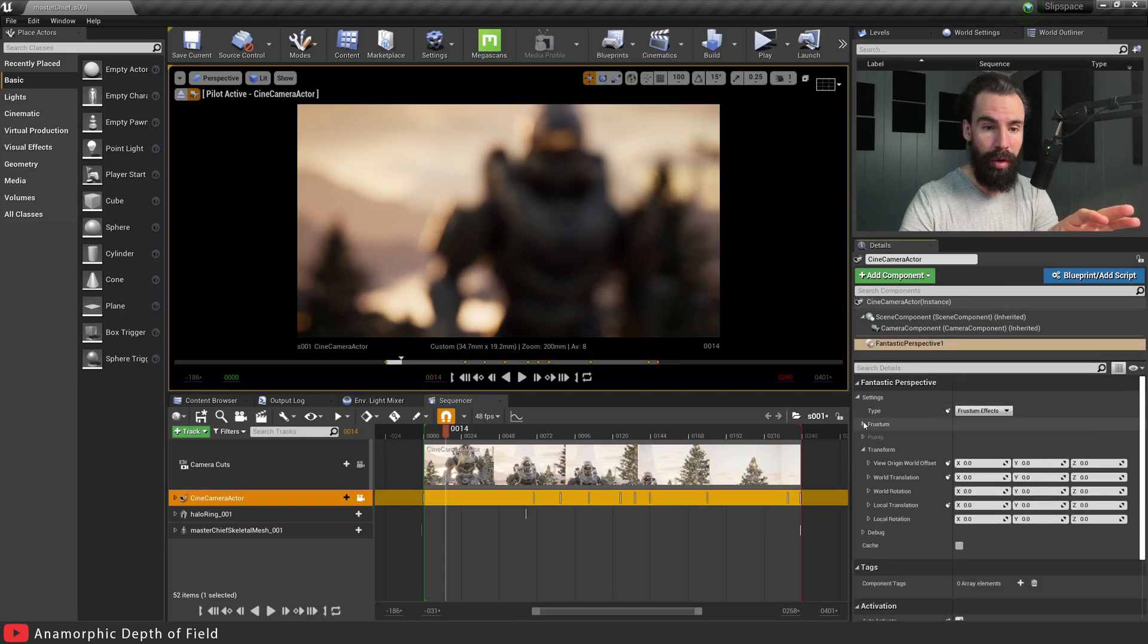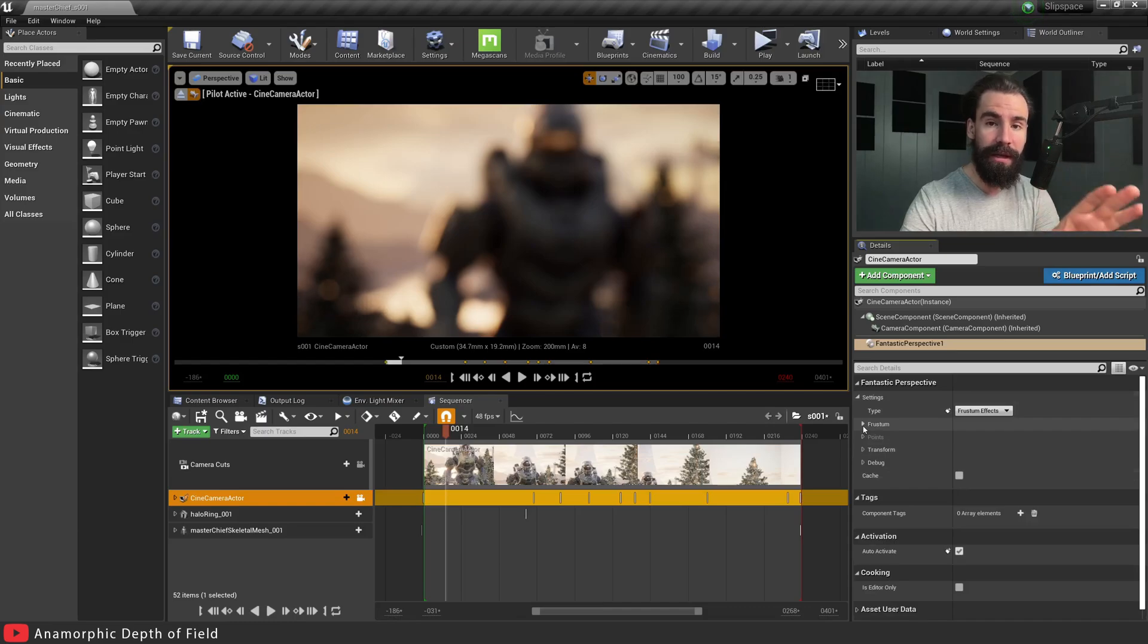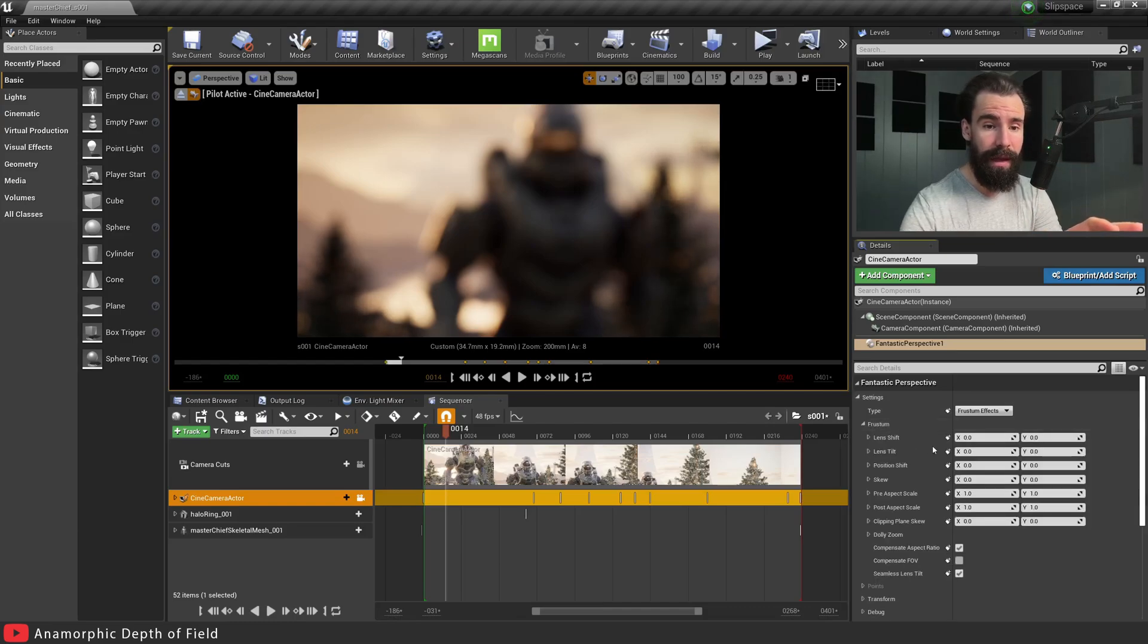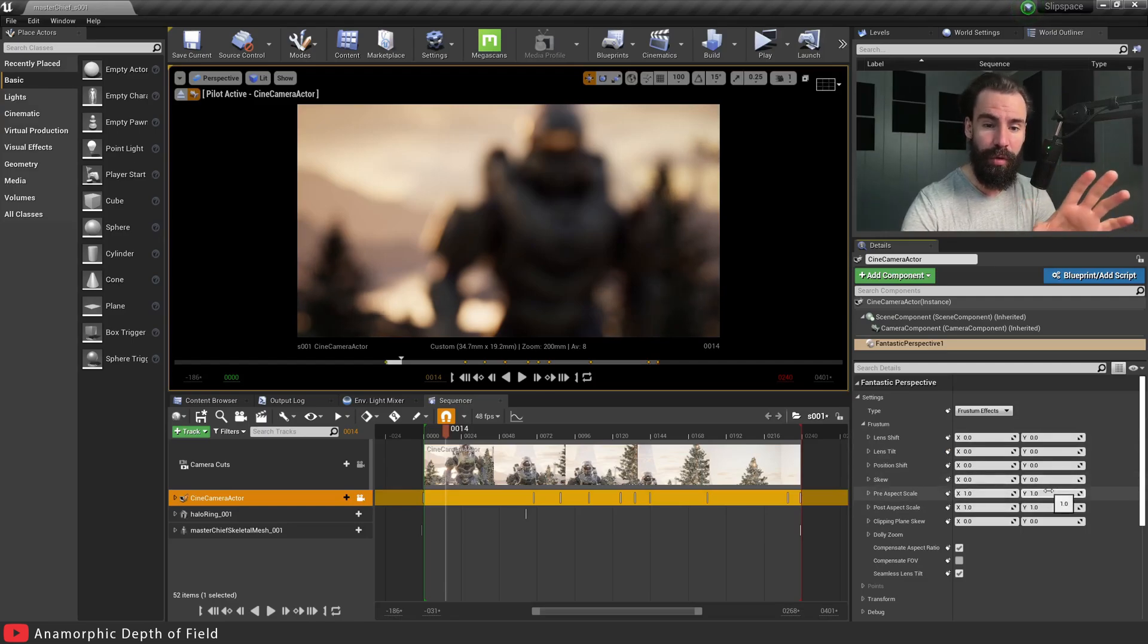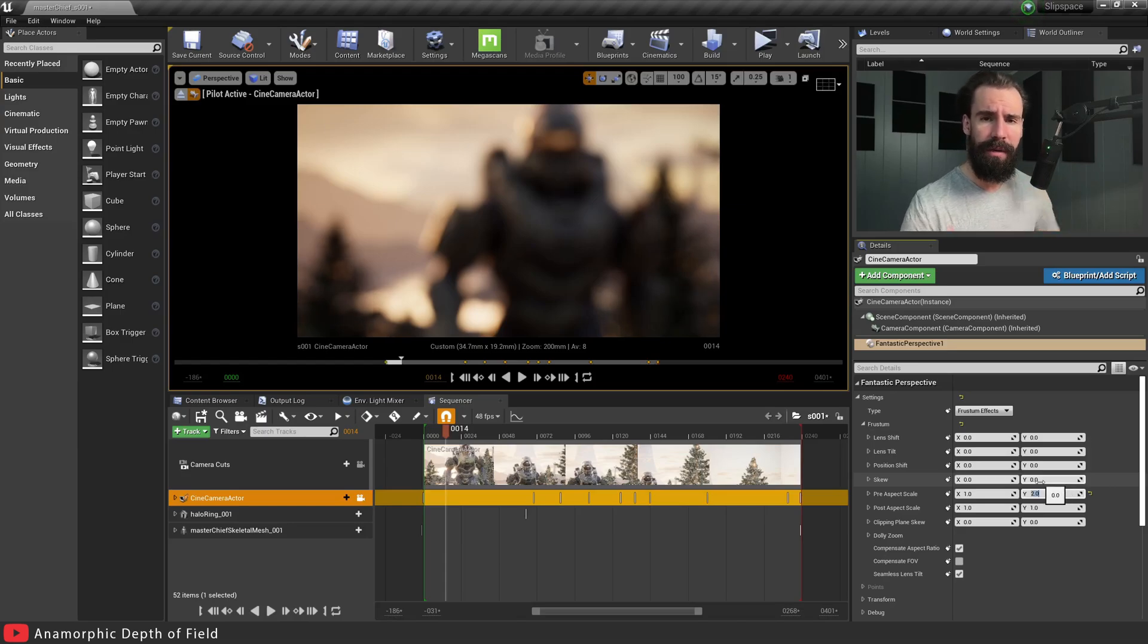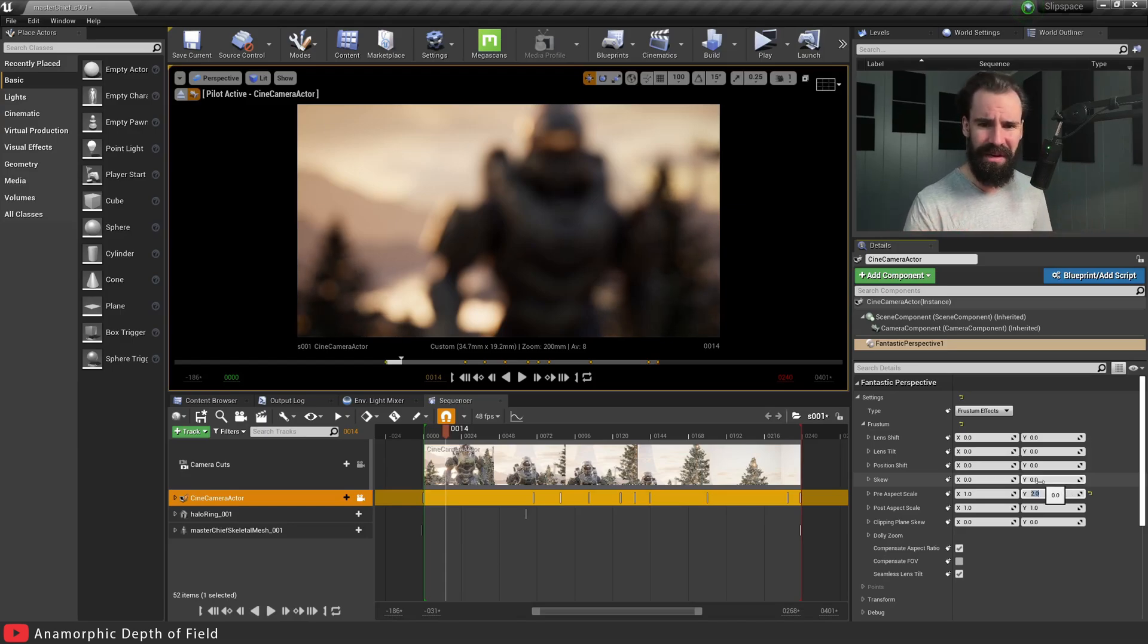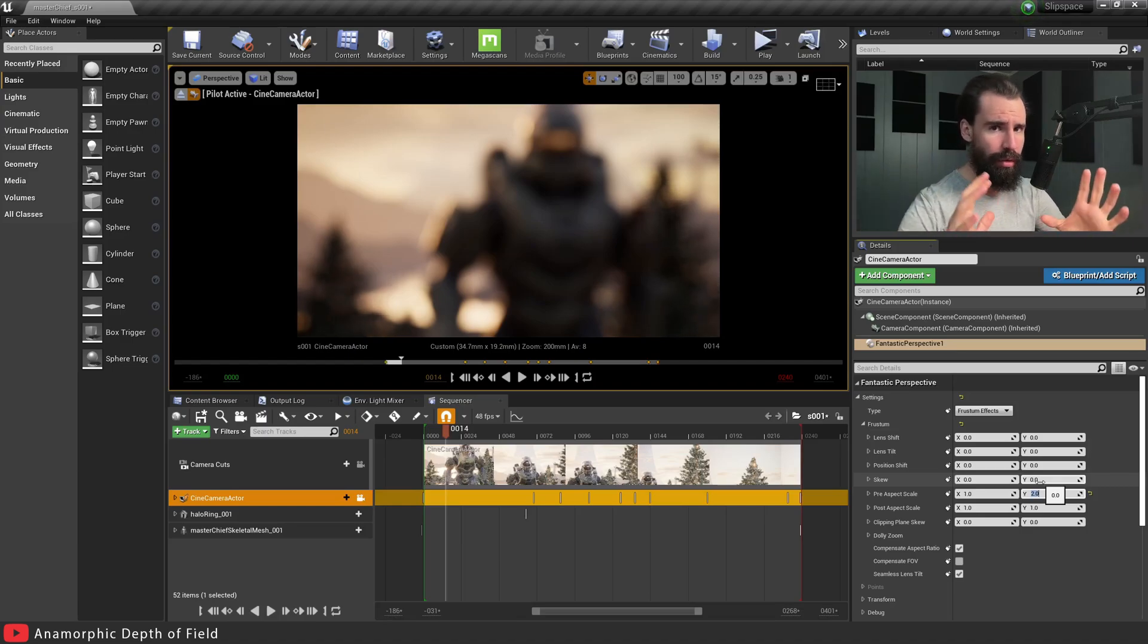You'll see it has a whole bunch of settings. Click on the Frustration tab, and in the Pre-Aspect Scale, you're going to type in 2 on the Y-axis. Now you're going to be wondering what is even happening here - you'll see real soon.